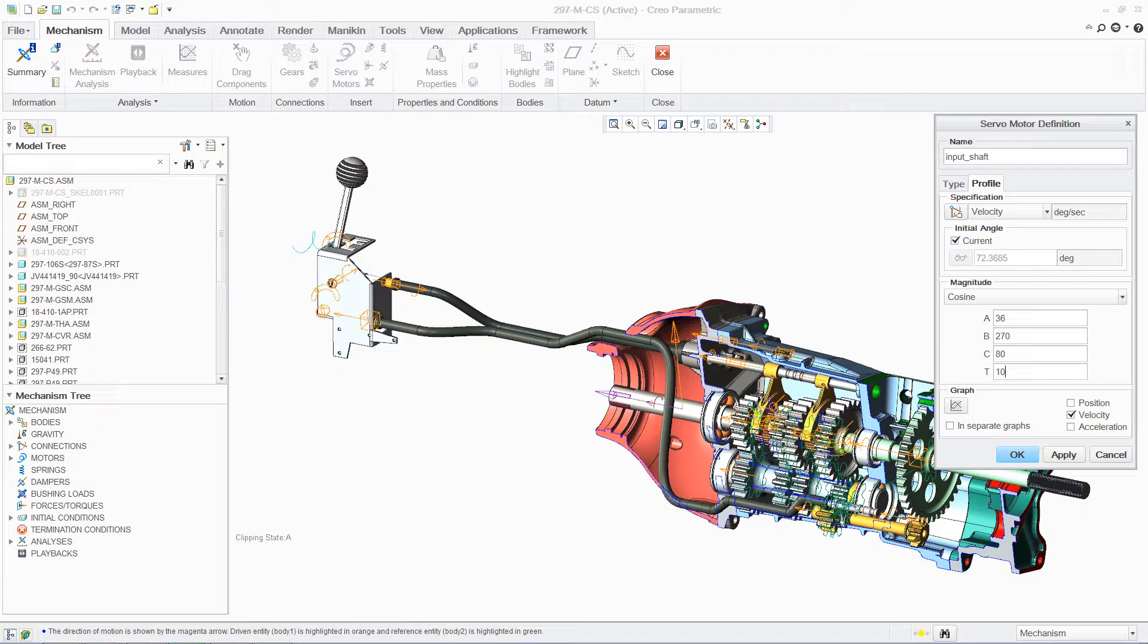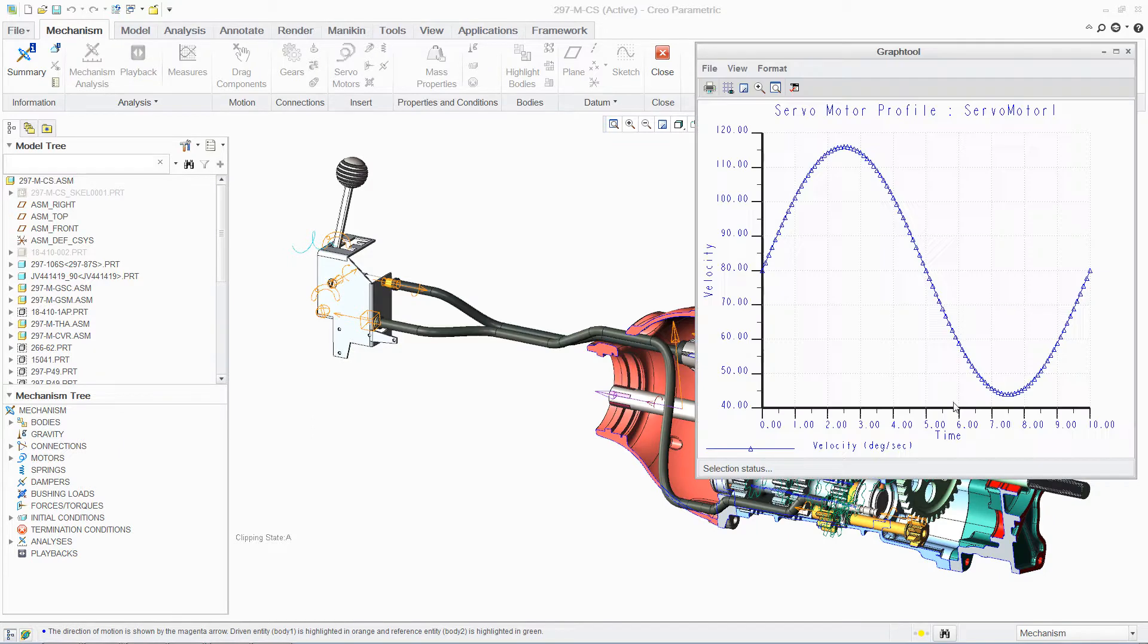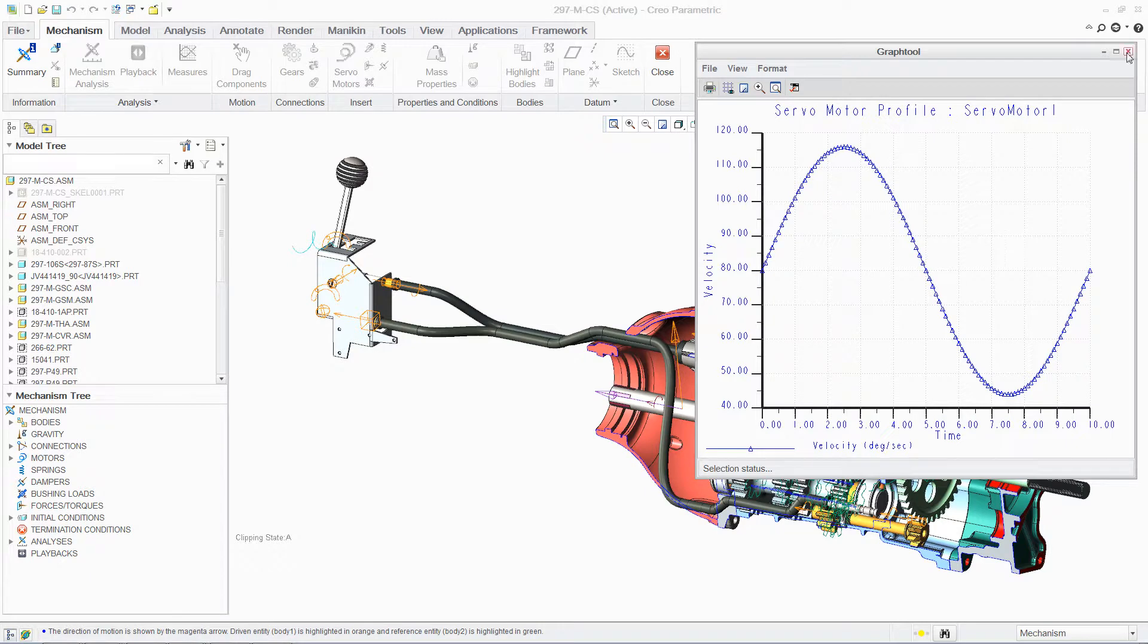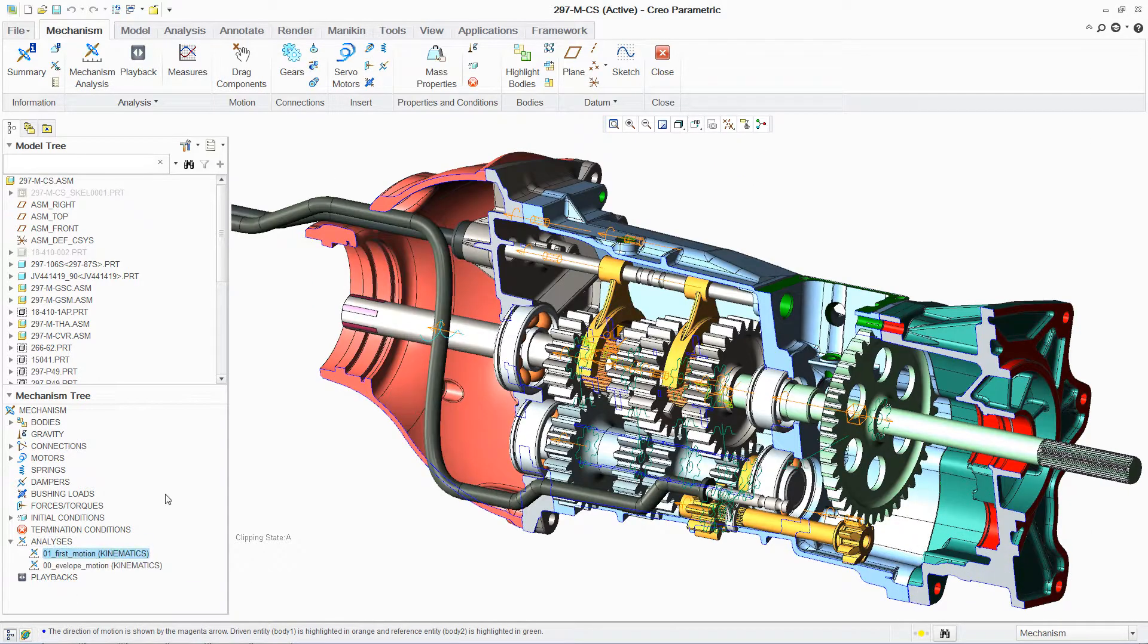The velocity profile we have established is now easily visualized with a graph, and all the analysis parameters are available in the mechanism tree.